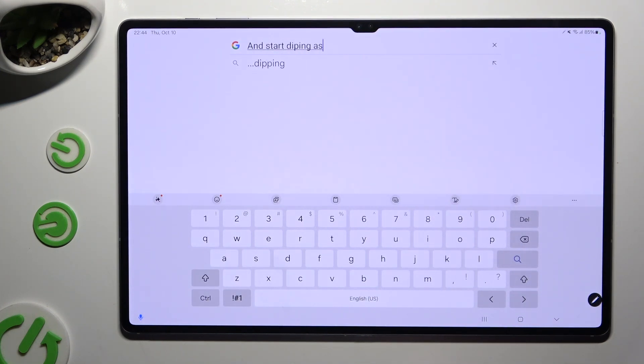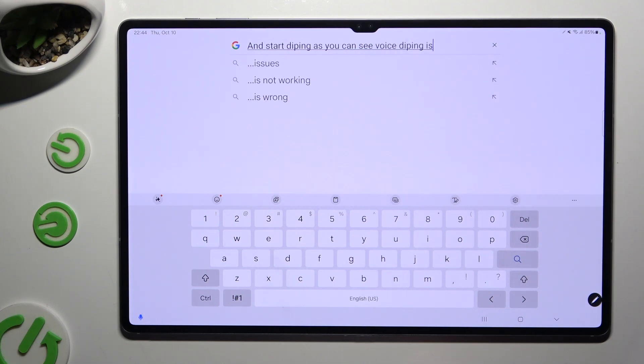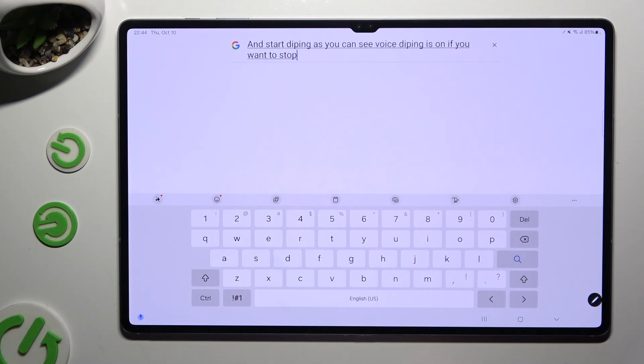As you can see, voice typing is on. If you want to stop, tap on the same microphone again.